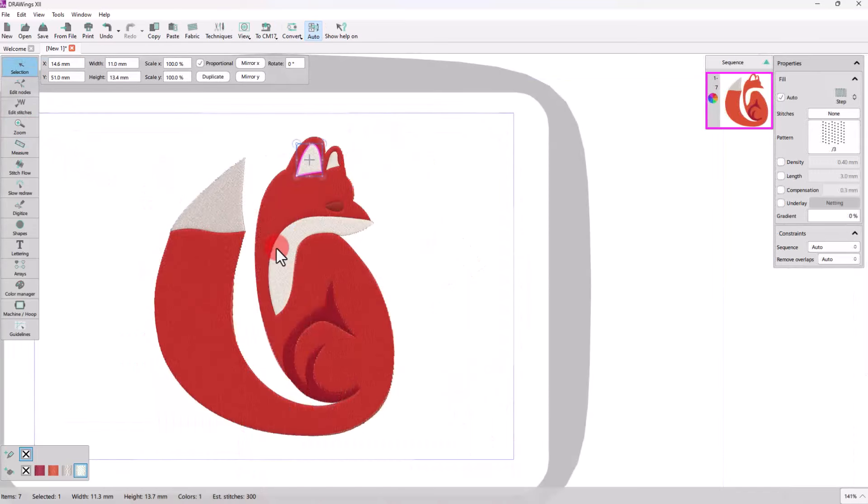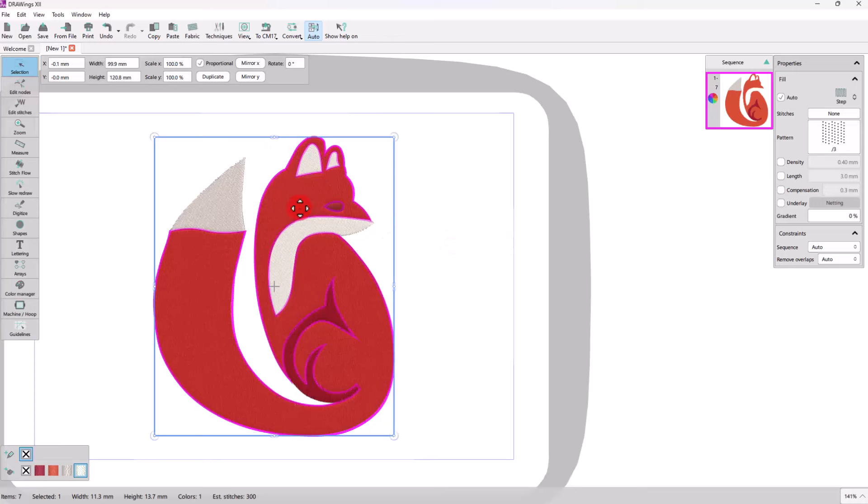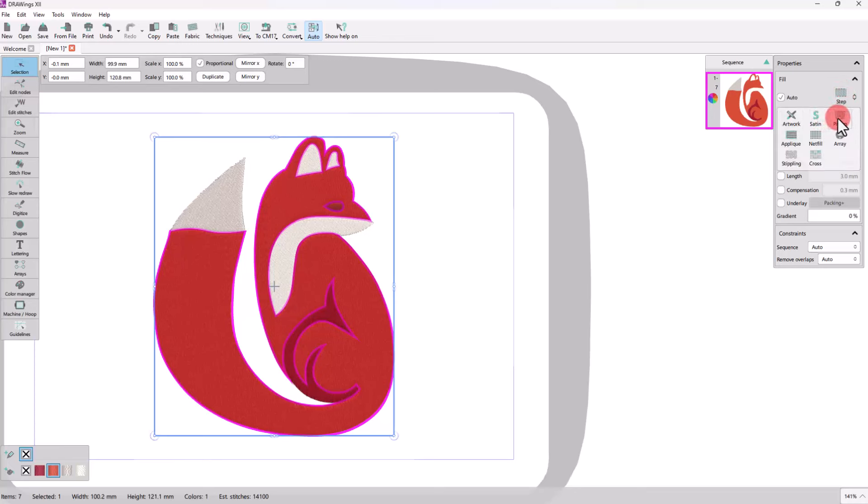Now that we have the shapes as we want them to be, let's see how we can decorate our design. First of all, we can select a different stitch type.